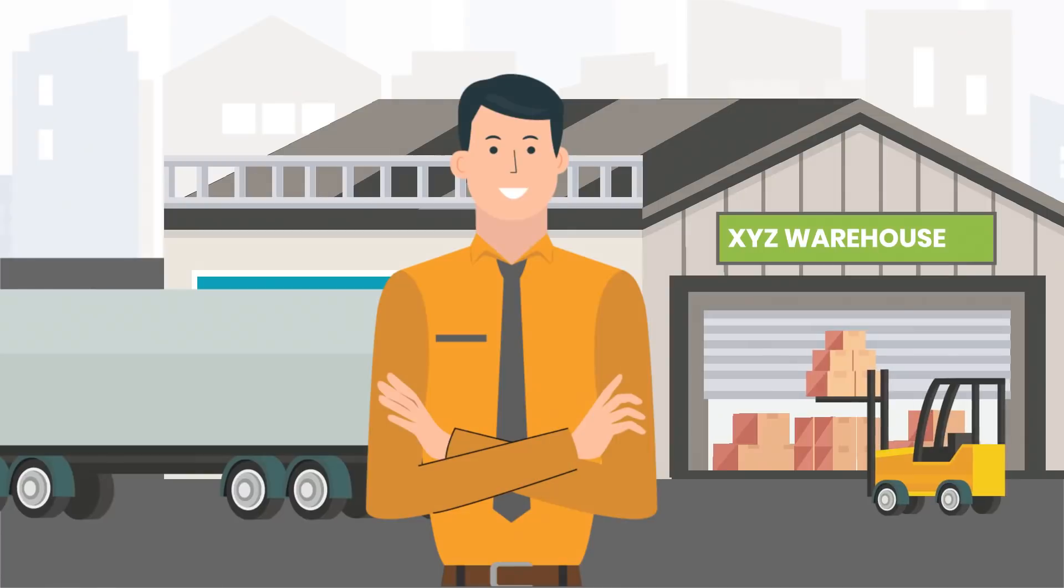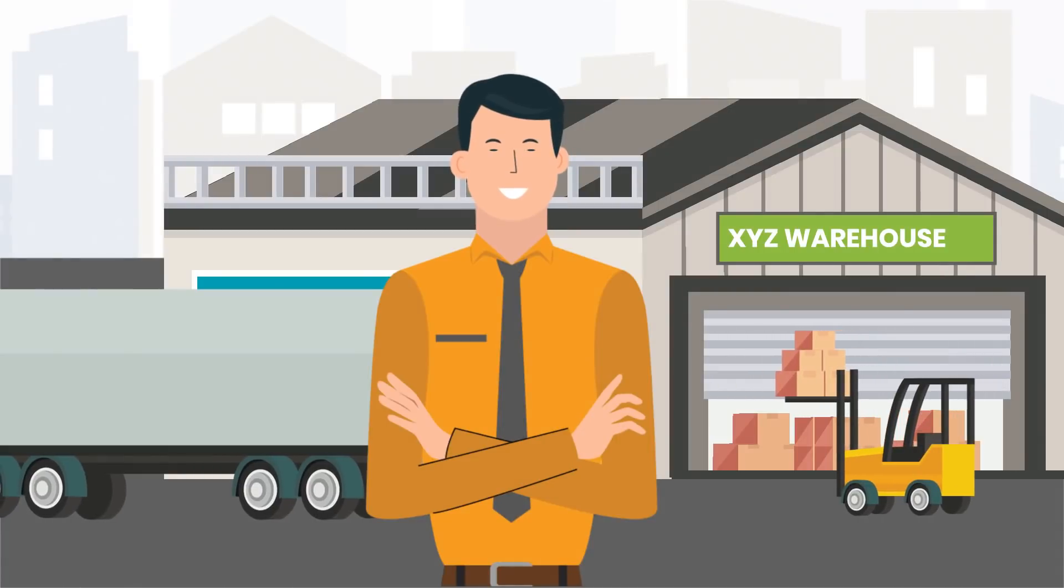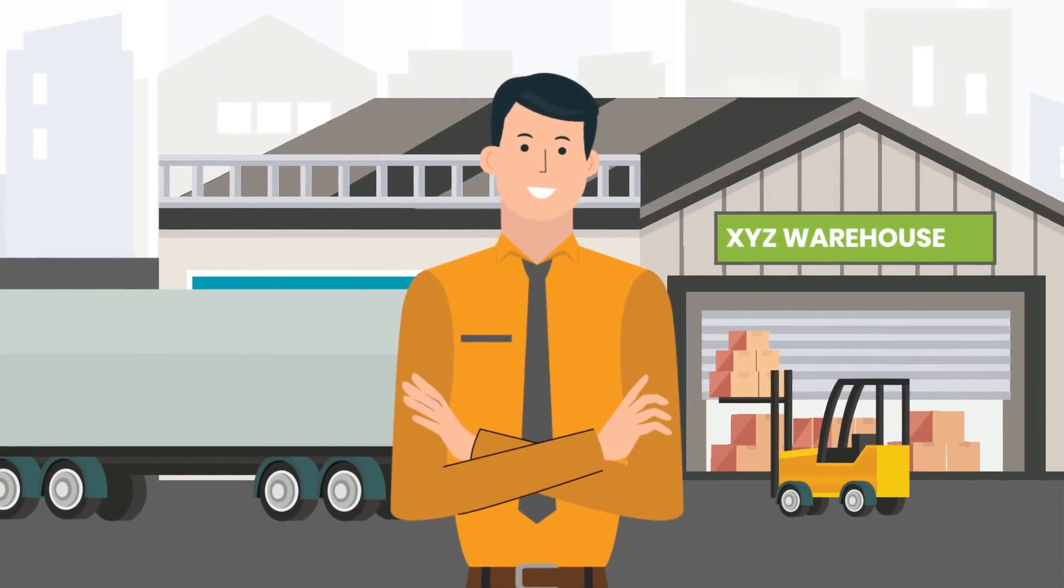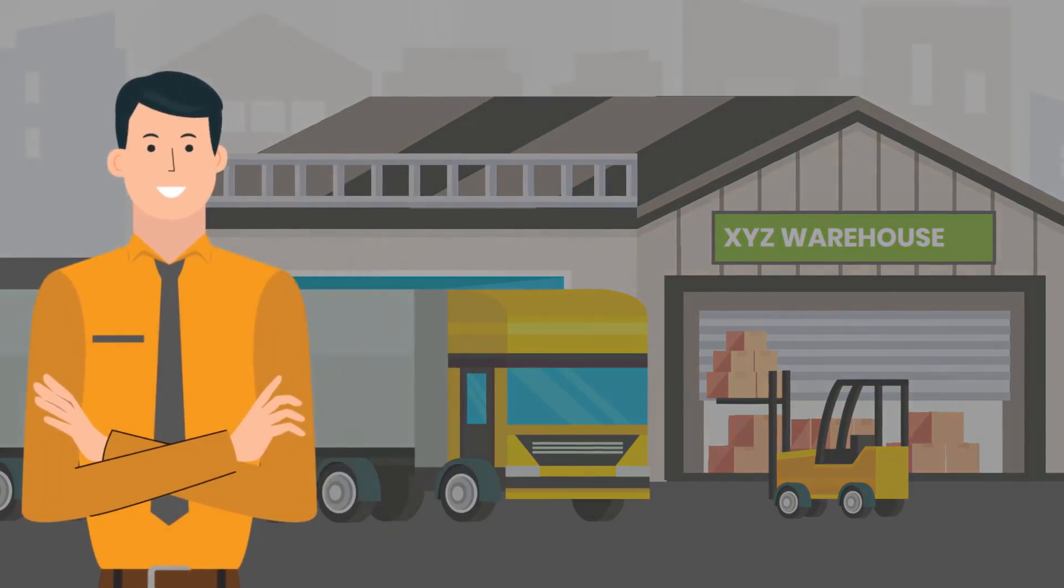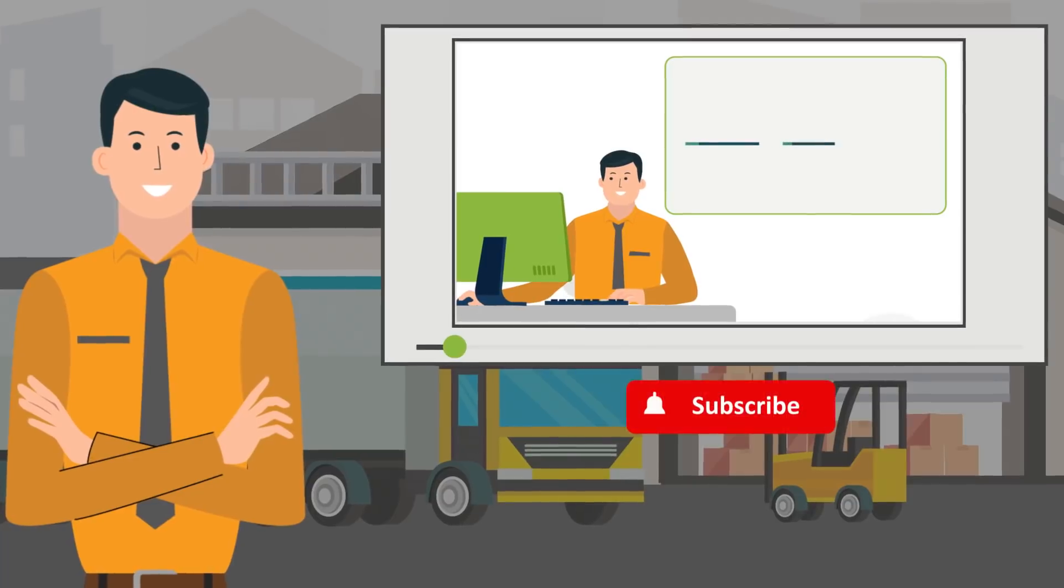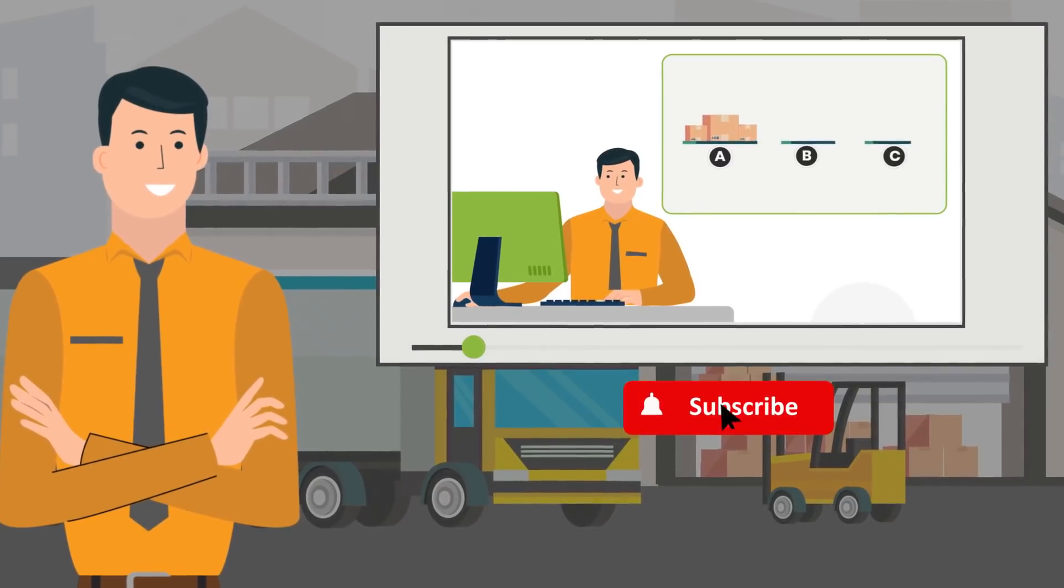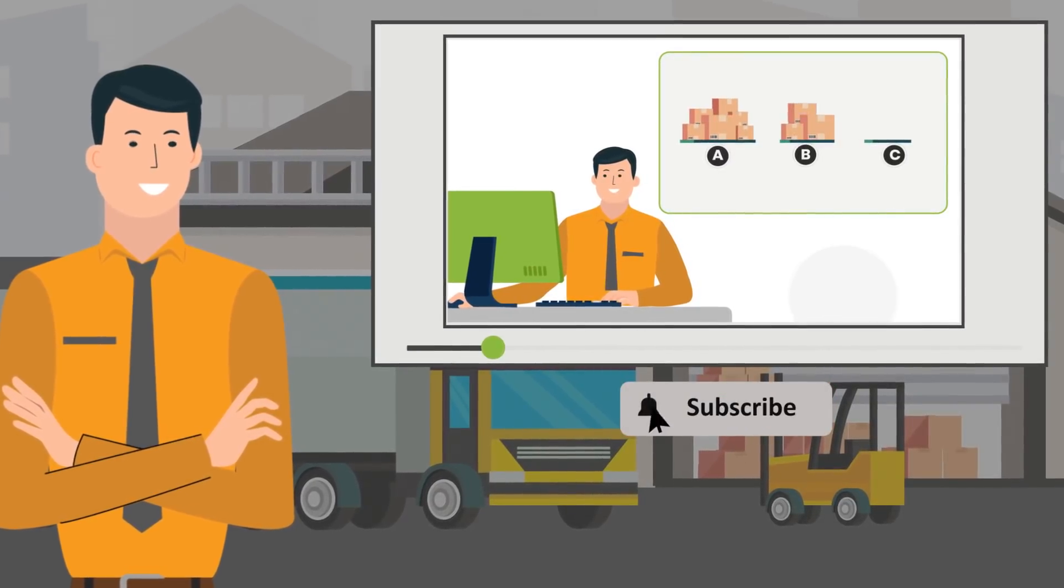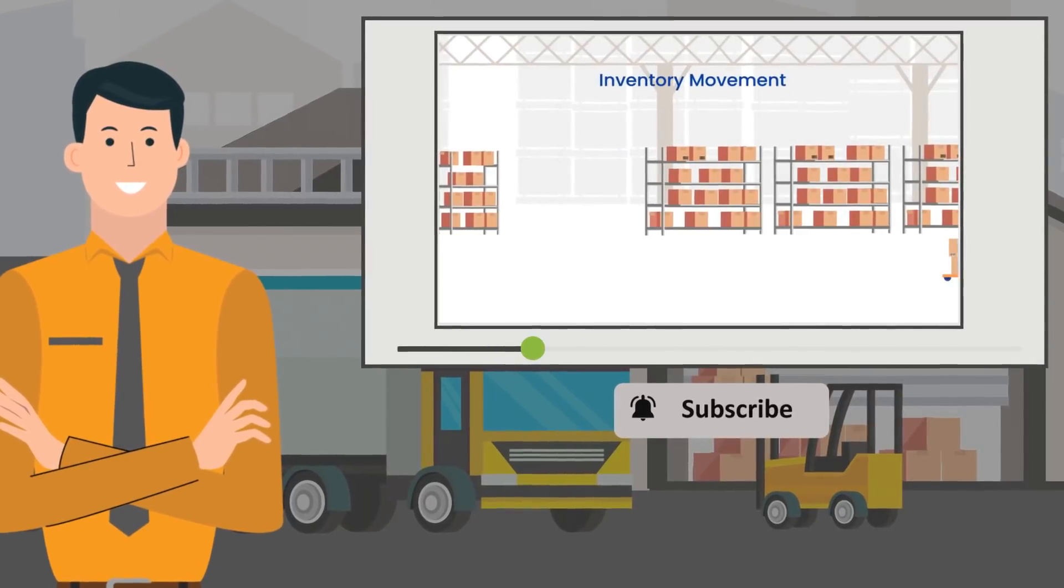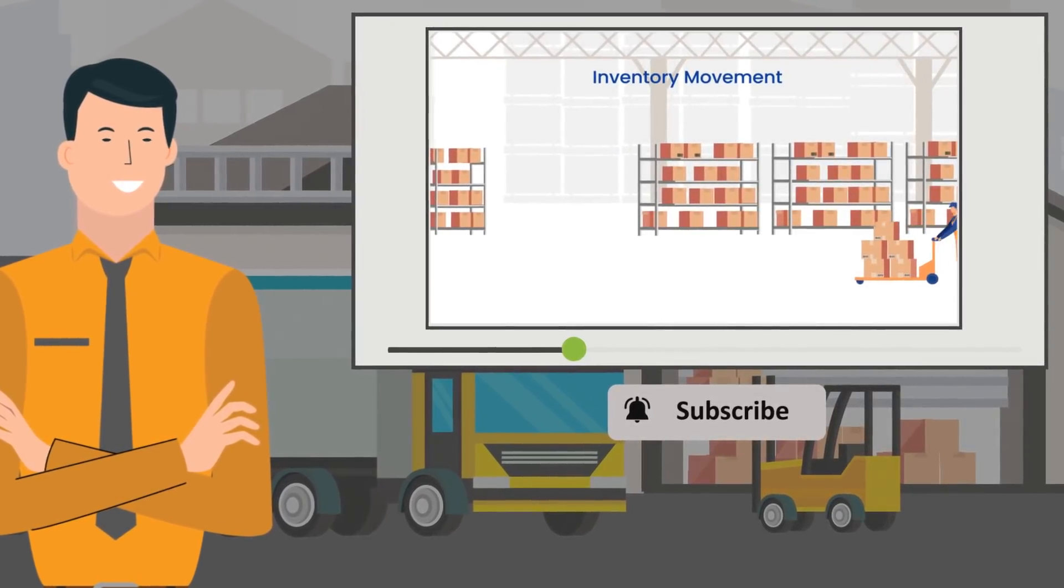This concludes the video on ABC analysis. Please share your feedback in the comment section below and subscribe to Palms Academy for more informational videos and blogs on warehouse management.